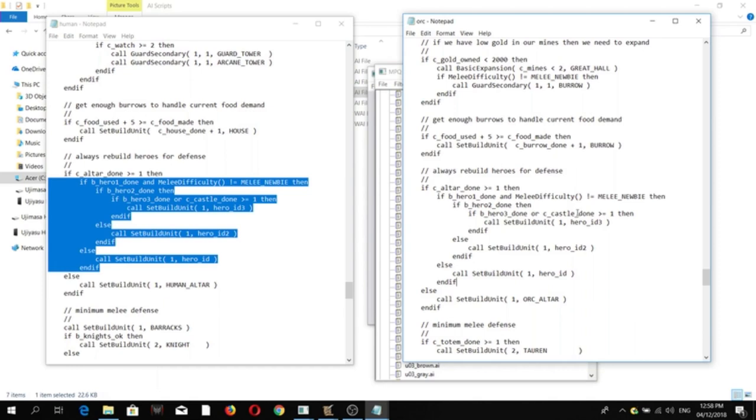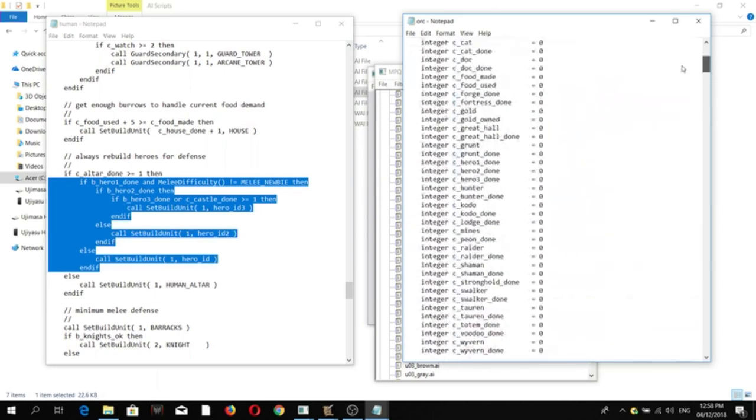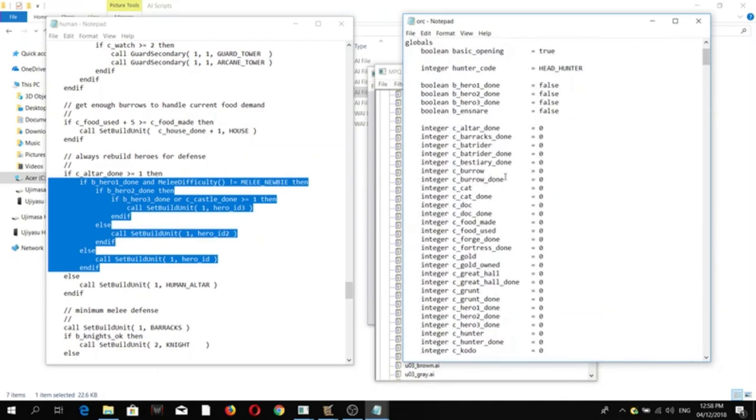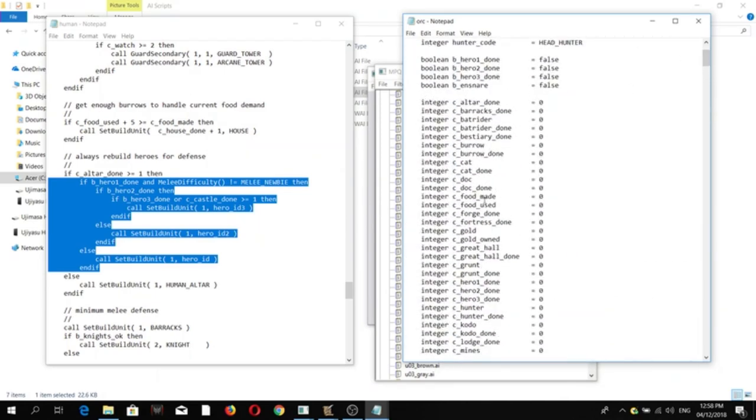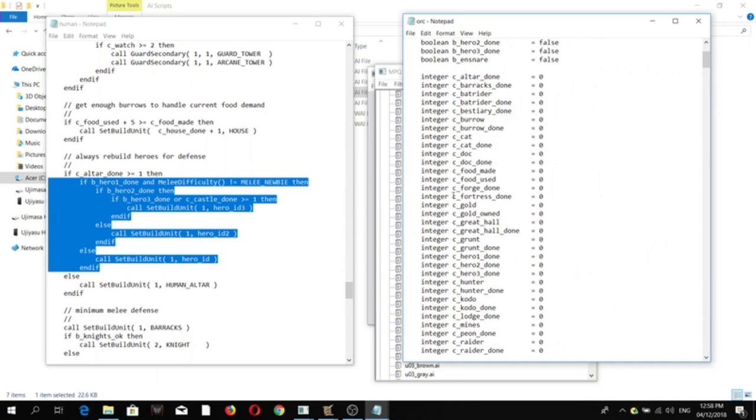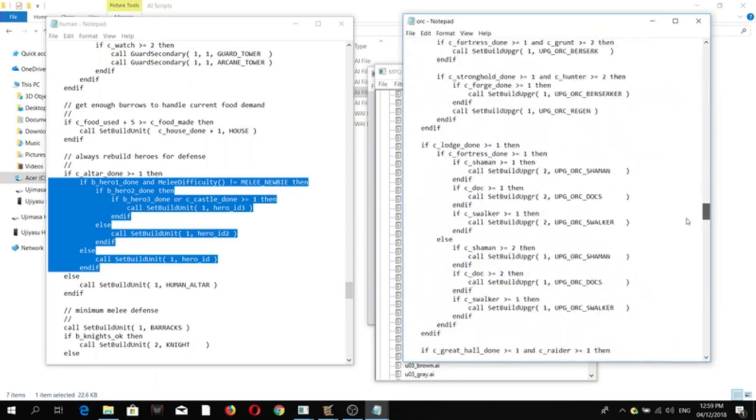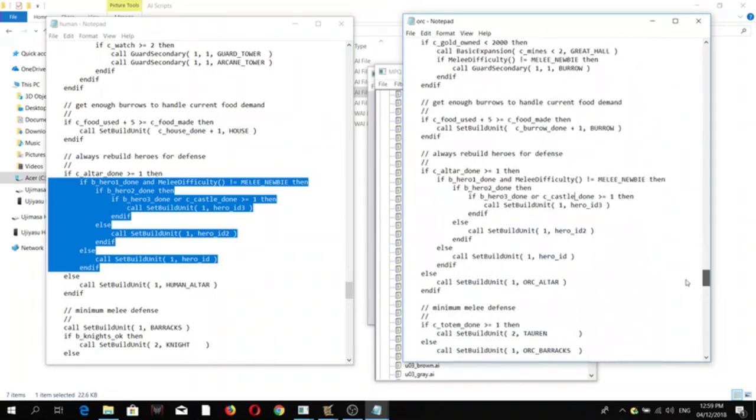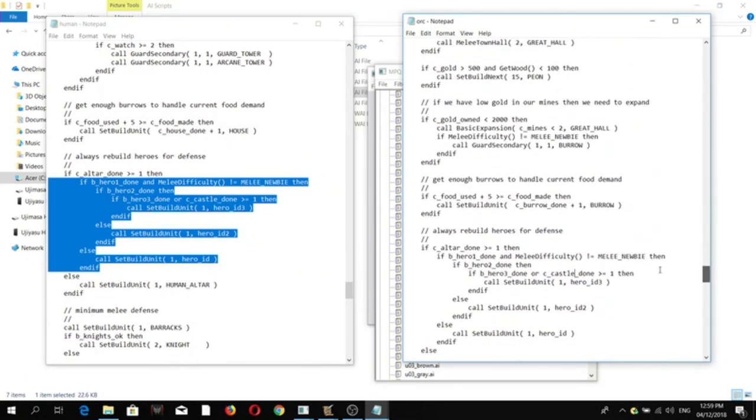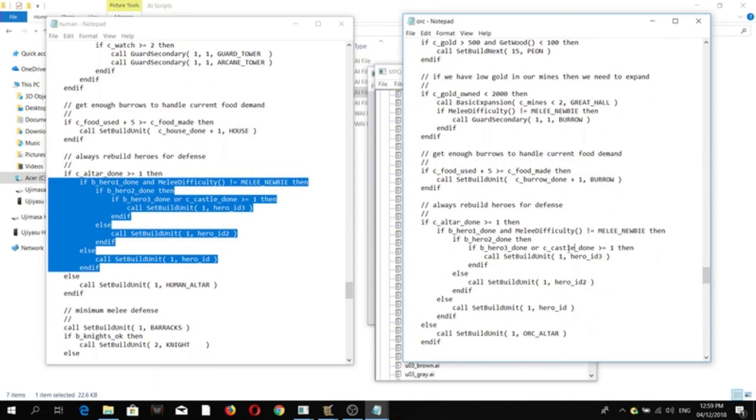Now, take note, there's another variable here called SeaCastleDone. Since Orcs have fortresses, you can see here, instead of a castle, they have a so-called SeaFortressDone. We need to replace it accordingly. FortressDone. Okay. Now, save. Three heroes.